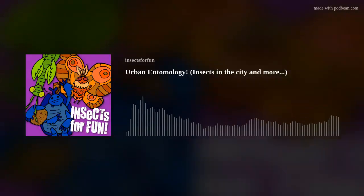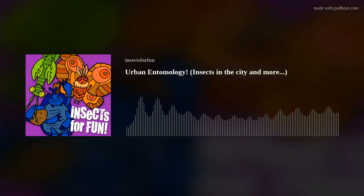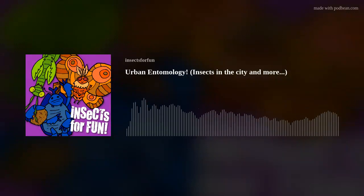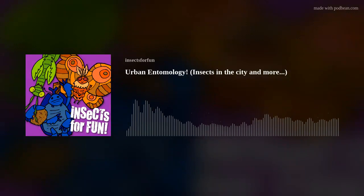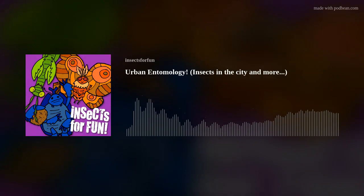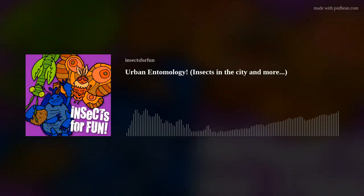Urban entomology, as the name suggests, is the study of insects in their communities in urban areas, along with how they affect humans. Cities are actually teeming with insect life just as they are with humans, but many people in cities are too busy with their daily lives to realize it. Let's first dig into urban ecology, a discipline in urban entomology focused on how insects interact with and are affected by urbanization.